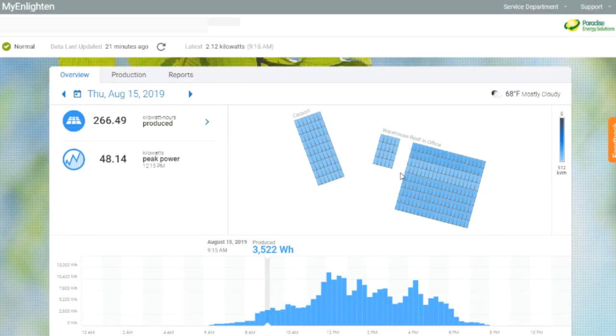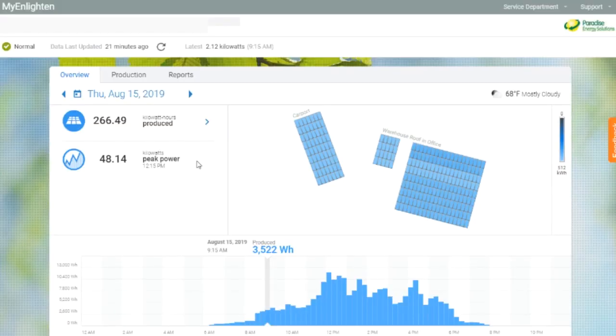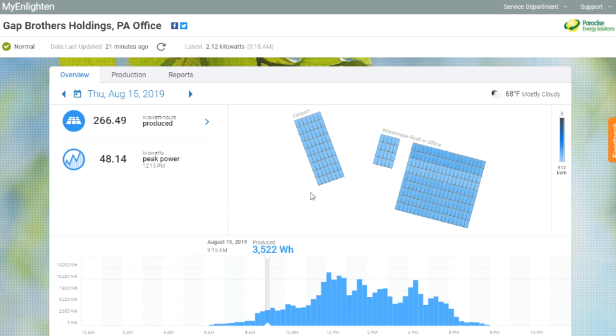So this is the system view of the system we have at our corporate office here in Pennsylvania. We have three different arrays: a carport and two different arrays on our roof. You can see the overall production. This is actually from yesterday, August 15th. It was a nice sunny day.